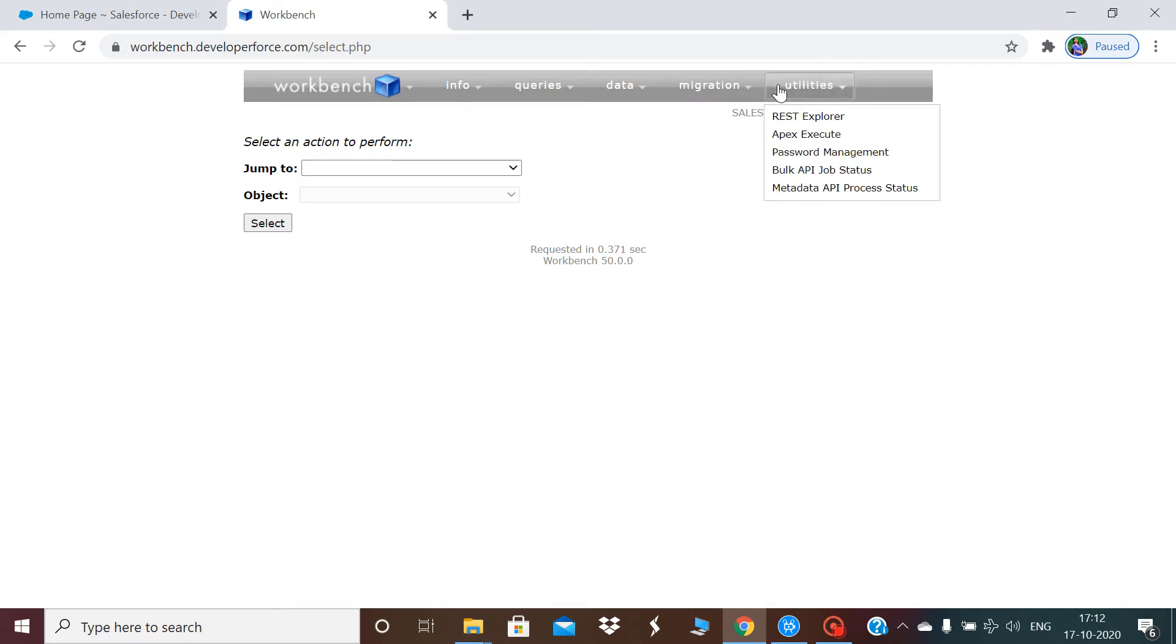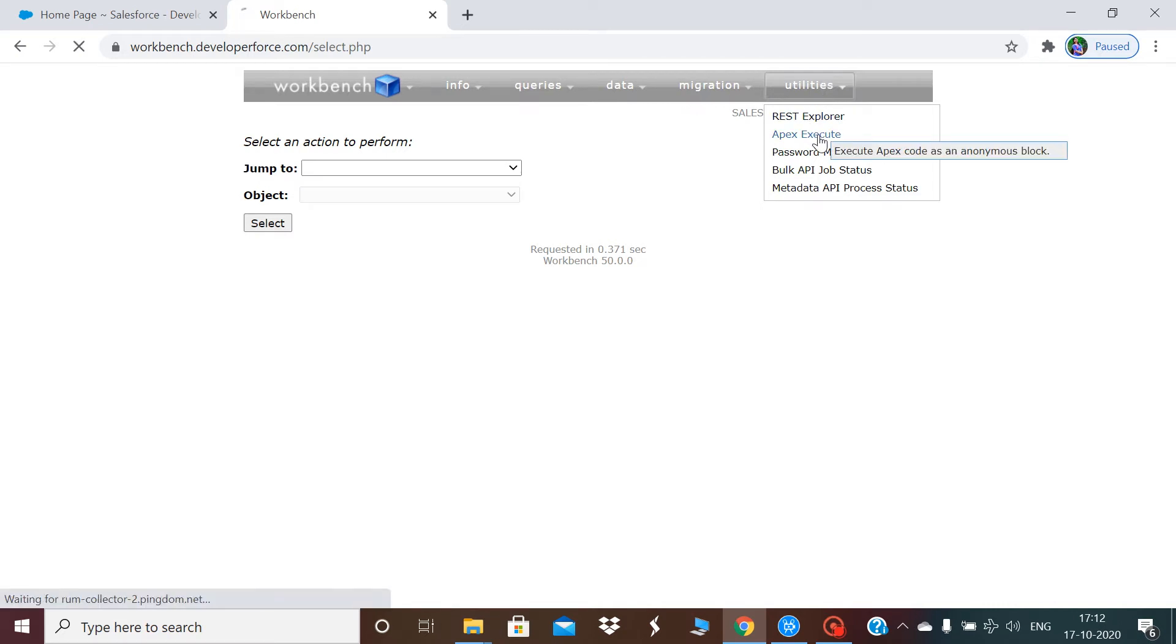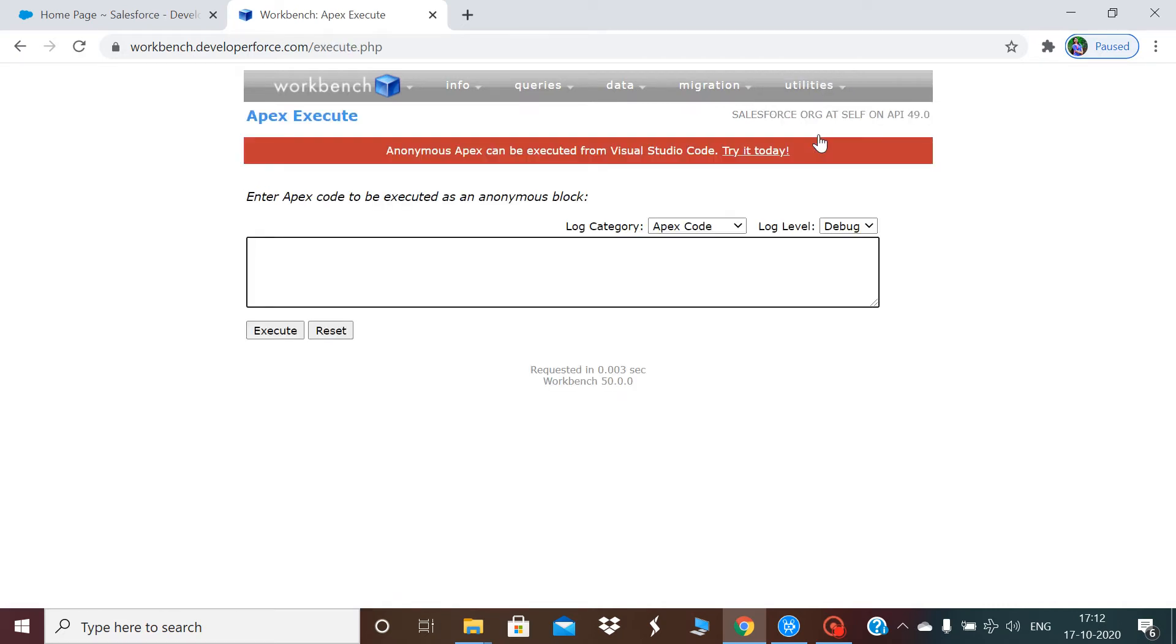For this you have to go to utilities and you have an option of apex execute. Once you click on apex execute you will get this window.